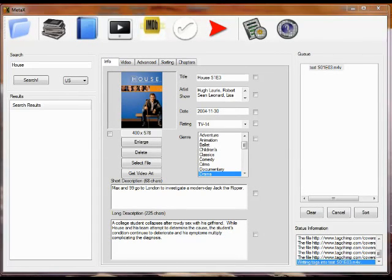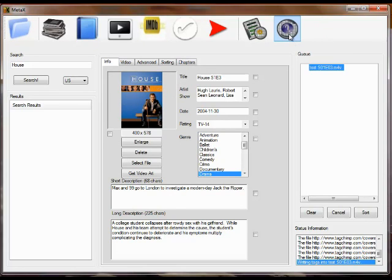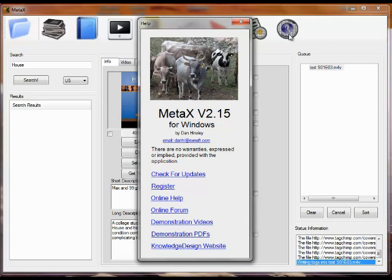This video will describe the various sources of help information for MetaX. The first place to look if you have a question is to click on the help button on the toolbar.